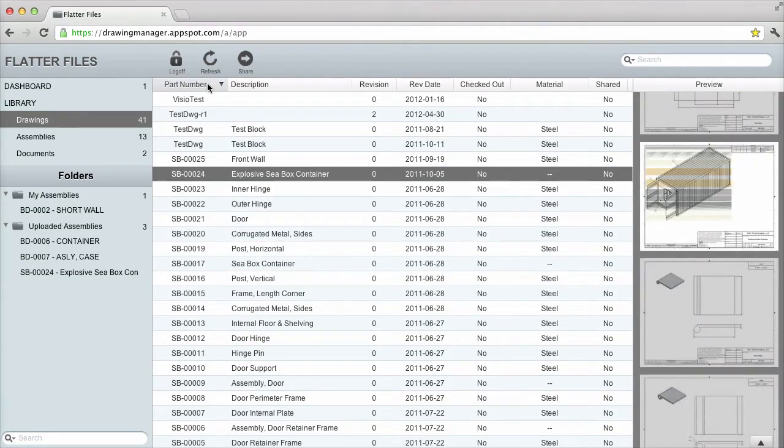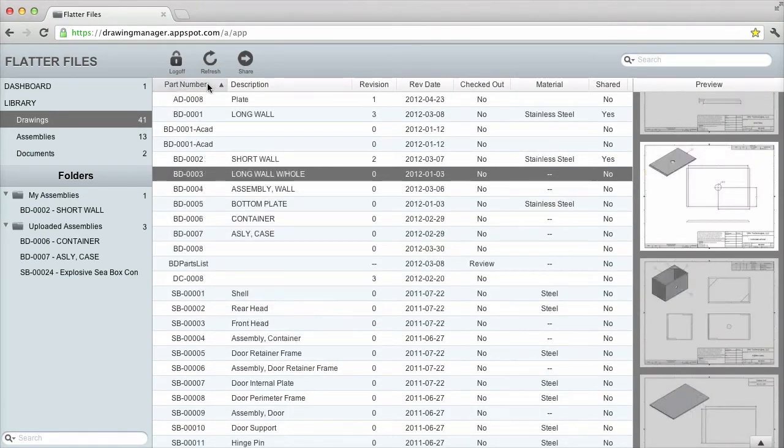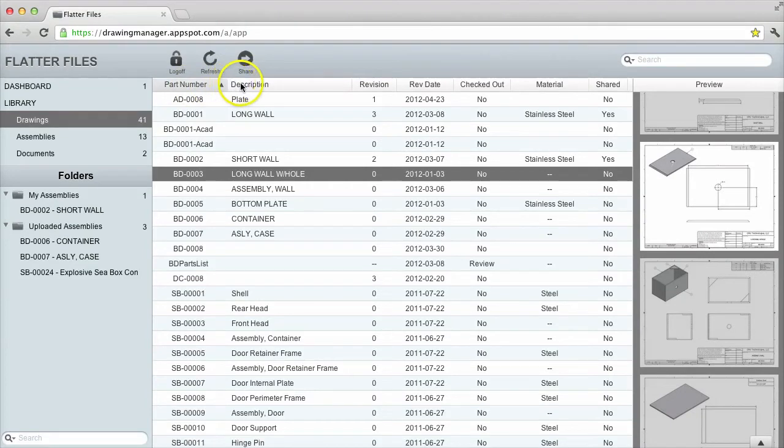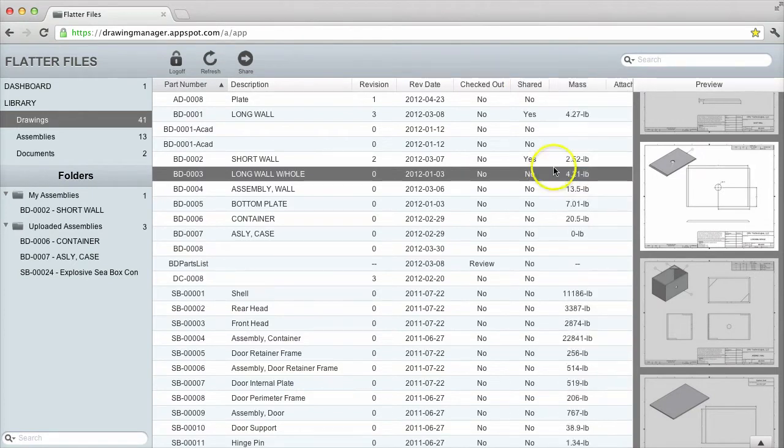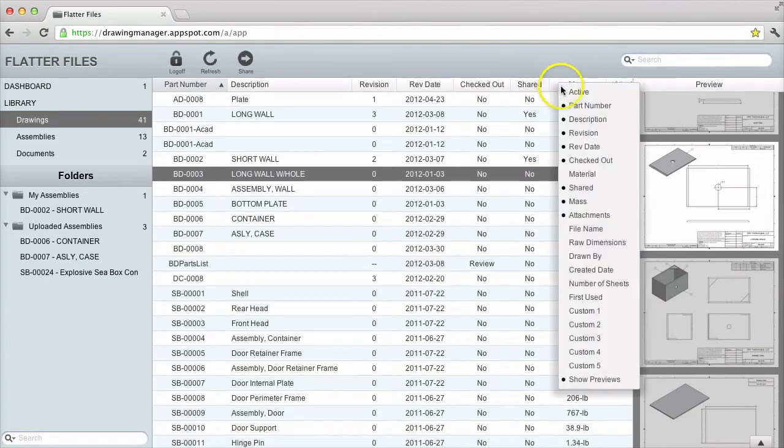The drawing properties can be ordered by clicking in the table header. I can also hide or show more properties by right clicking on the header view and selecting the appropriate column that I would like to hide or display.